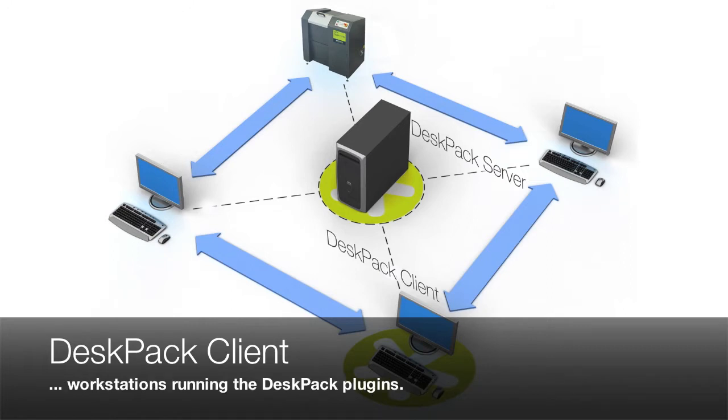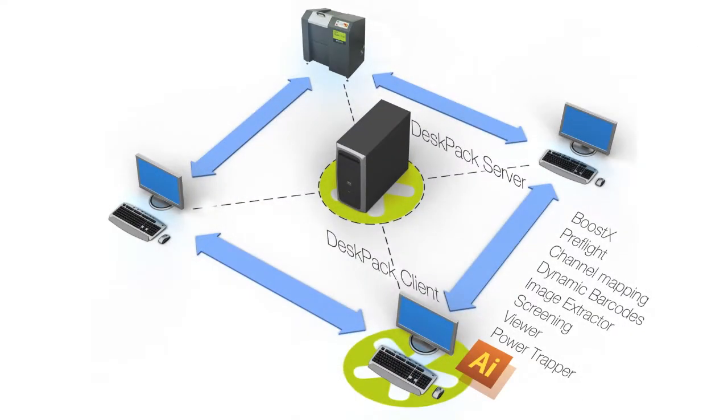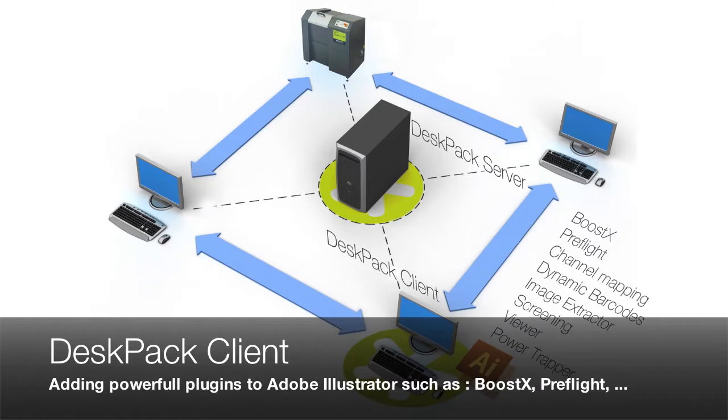Adding powerful plugins to Adobe Illustrator such as BoostX, Preflight, Channel Mapping, Barcode creation, Image Extraction, Screening, Viewing and Tracking.